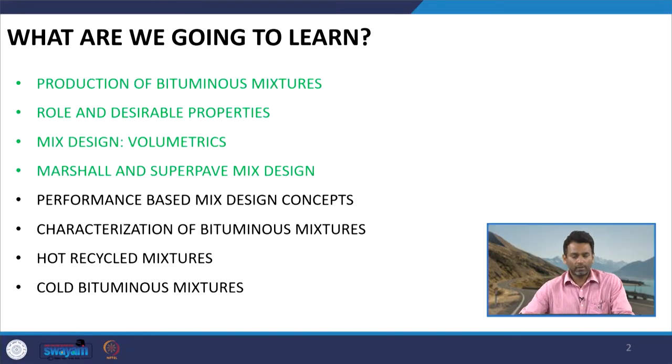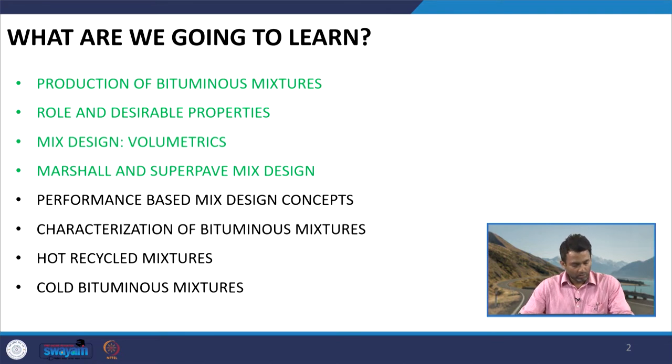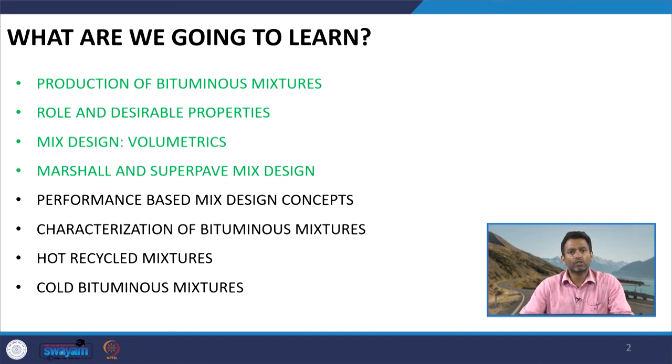In the last class we discussed mix design steps related to Marshall and Superpave mix design. We were supposed to start discussing performance-based mix design concepts today. However, it seemed better to first discuss hot recycled mixtures and cold bituminous mixtures before starting performance-based mix design concepts and the characterization of bituminous mixtures.